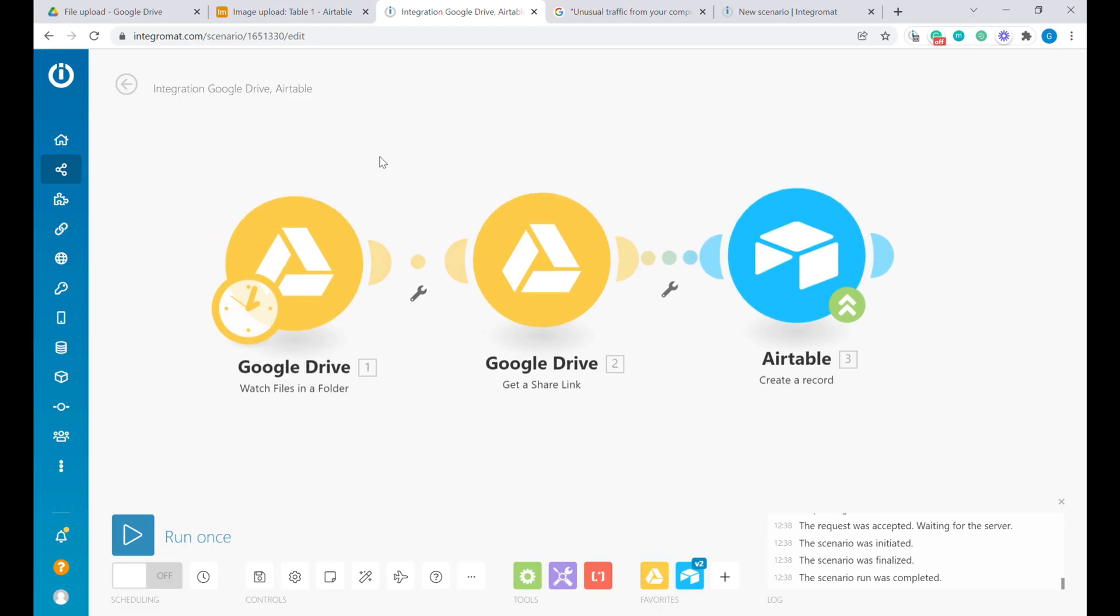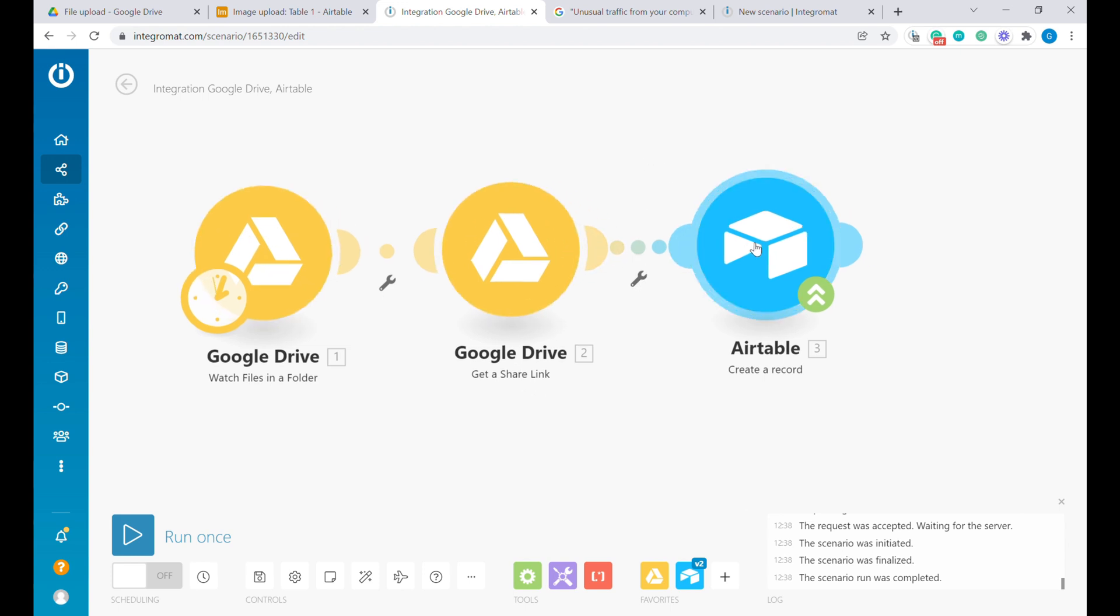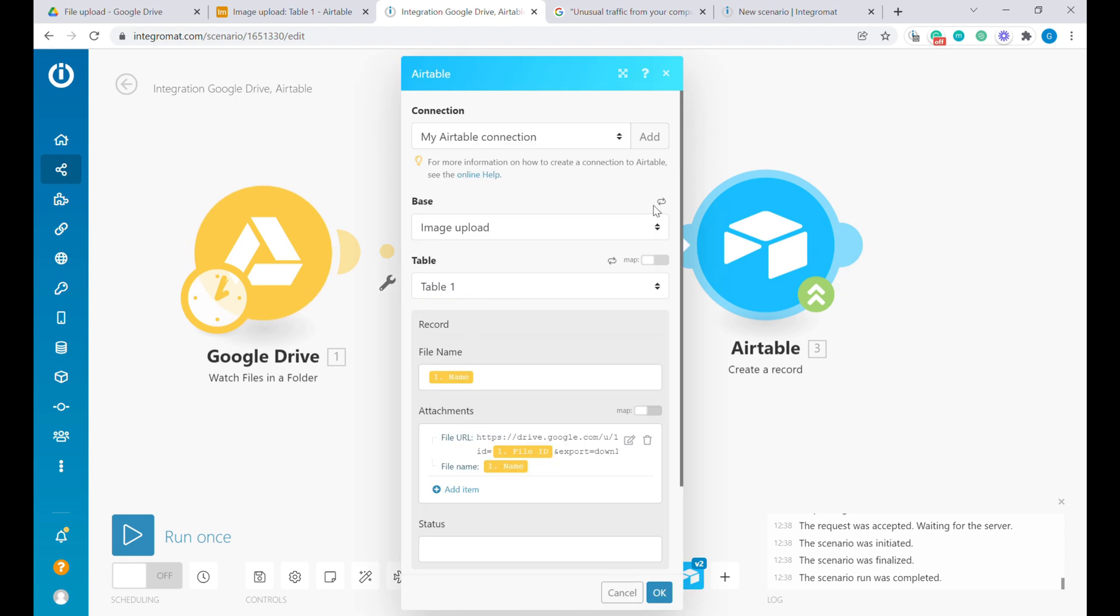And this is the past scenario that I've been discussing that stopped working due to the limitations on the Google Drive sharing link. So what we used to have, you can see the details for this scenario in the description and you can follow the steps up to here.